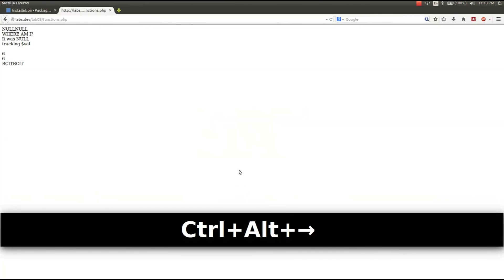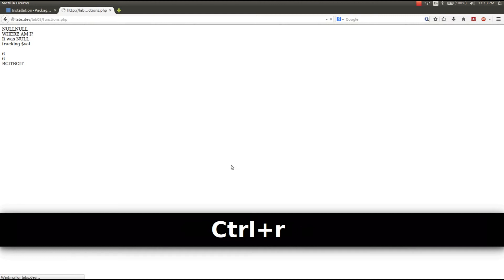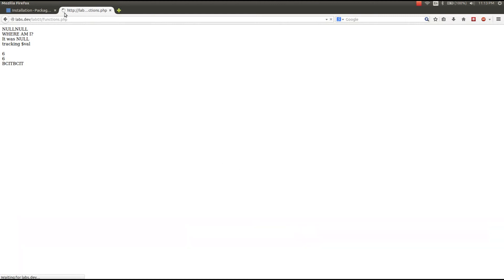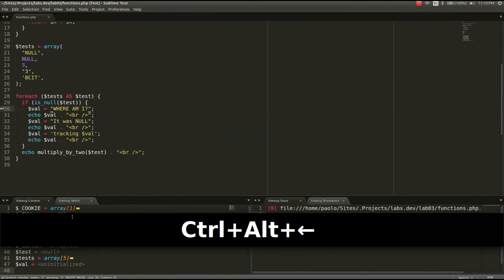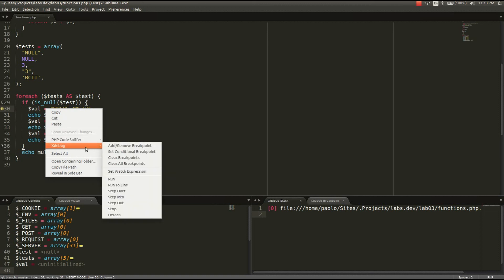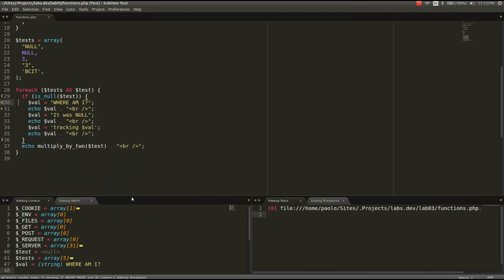Go back to that page, press refresh, and you'll see that it doesn't load completely because we've set the breakpoint. From here we can keep track of our val variable, which is being set and changed throughout this statement. You can right-click, go to XDebug, and step into the next line.